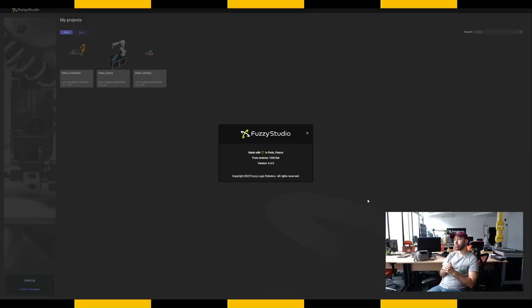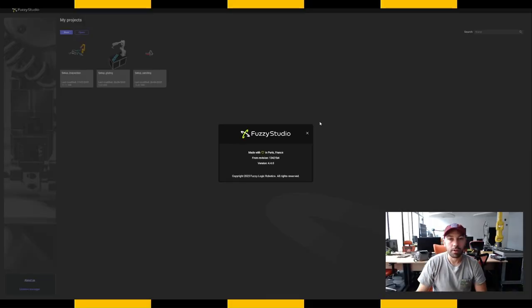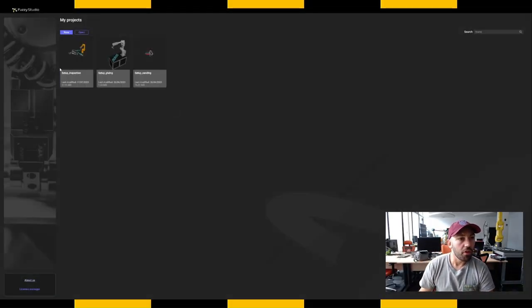Just as a quick note, it's super important if you're using Fuzzy Studio with our Fuzzy RTOS — our real-time capabilities to connect Fuzzy Studio to a real robot — to make sure that your version of Fuzzy Studio fits your Fuzzy RTOS version. So here, if I'm using a 4.4 Studio, I just have to make sure that my RTOS is on 4.4 too.